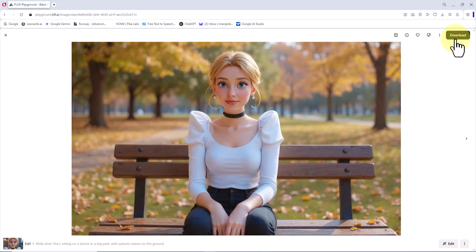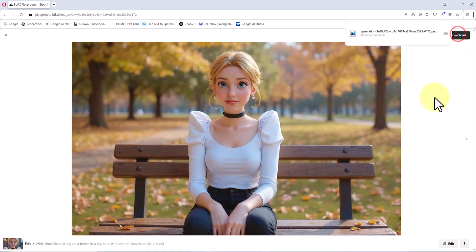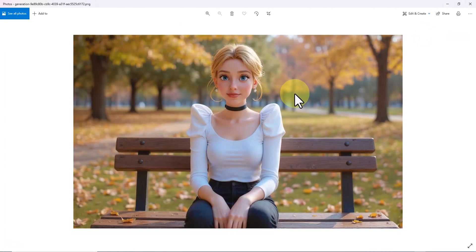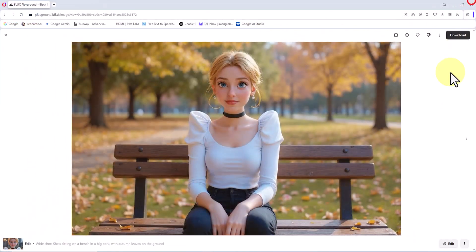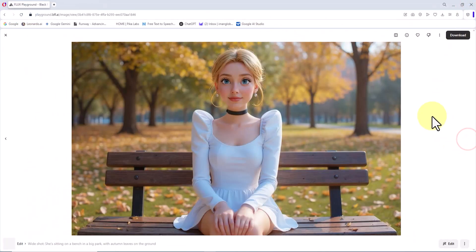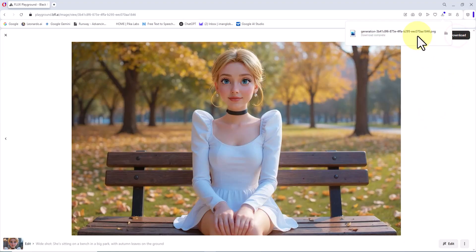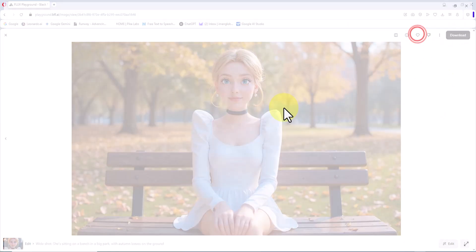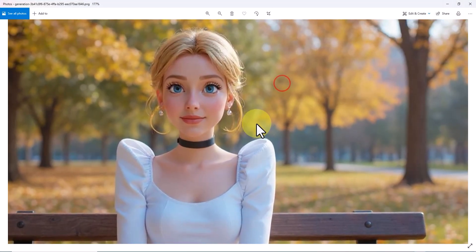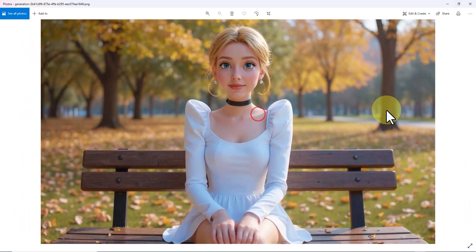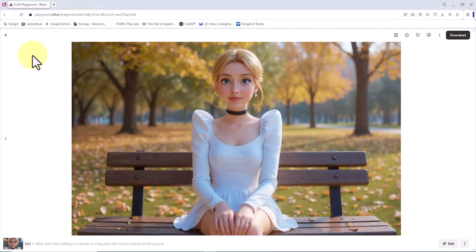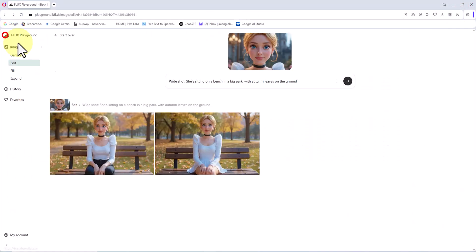I click on one of the thumbnails to see the full-sized image and download it. The character is now in a brand new pose and location. The second image shows her sitting on a bench with all her visual features fully preserved. Once again, we've successfully created a consistent character.